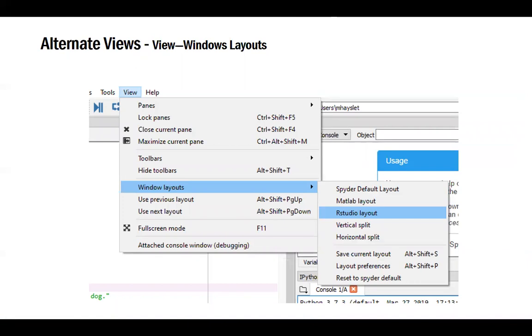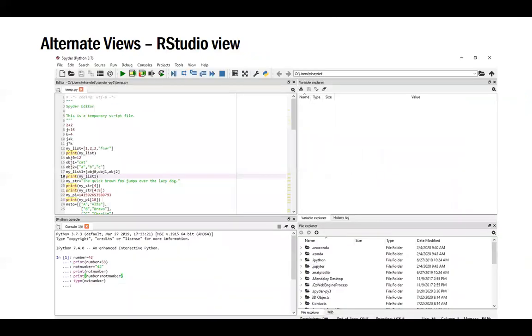If you're used to coding in other programs like RStudio, Spyder allows you to make its screen mimic the layouts used by some of those other programs. In View Windows Layouts, you can change the arrangement of these windows to look like RStudio or MATLAB, for instance. So if you've used RStudio, this should look familiar.